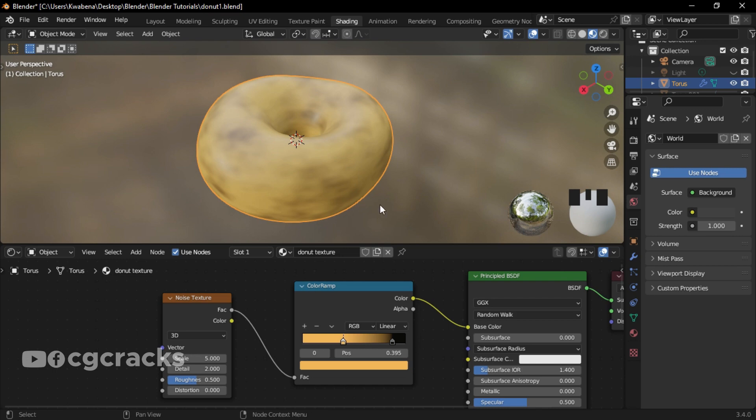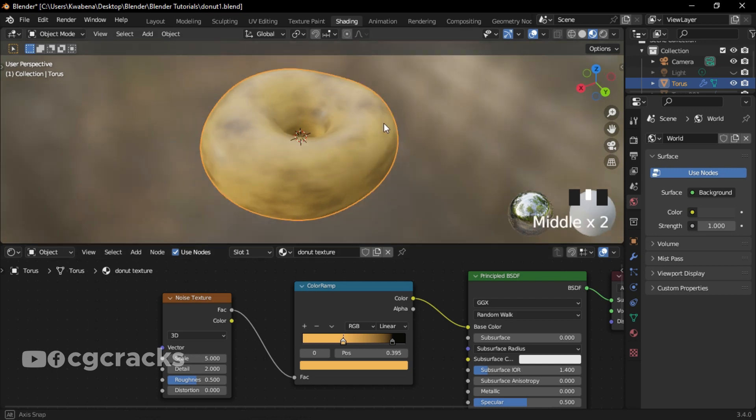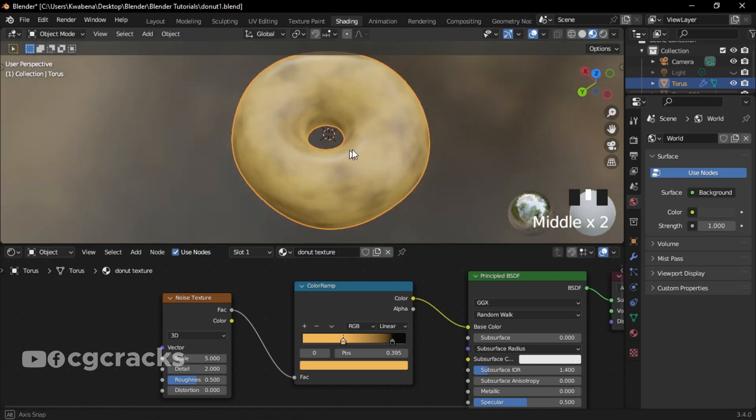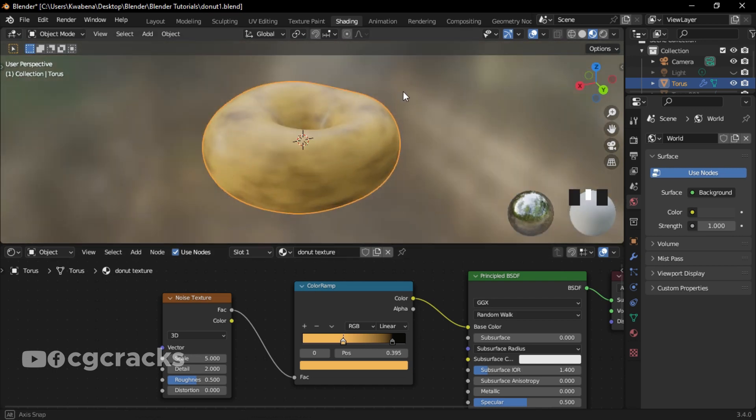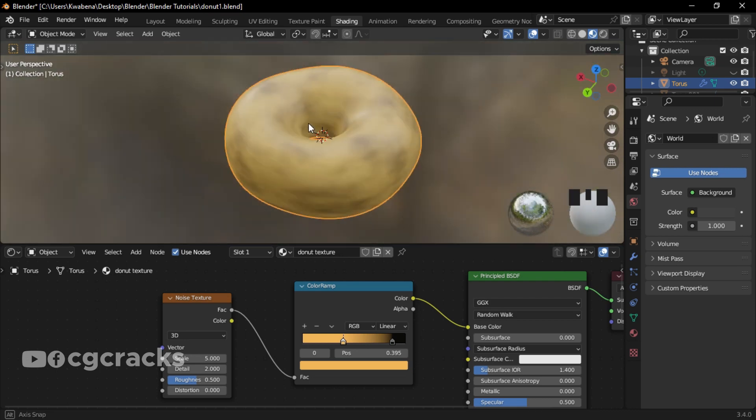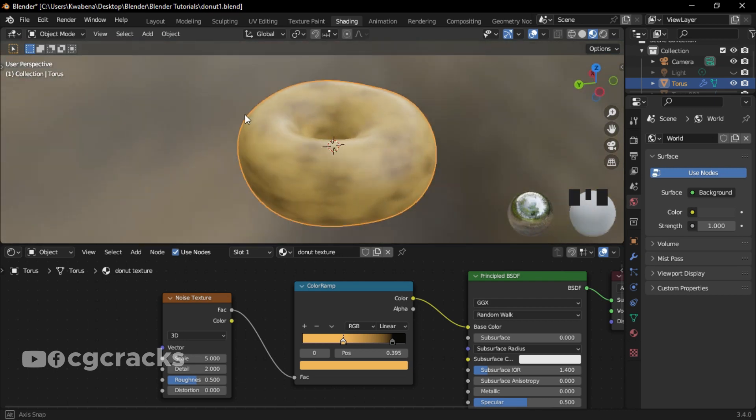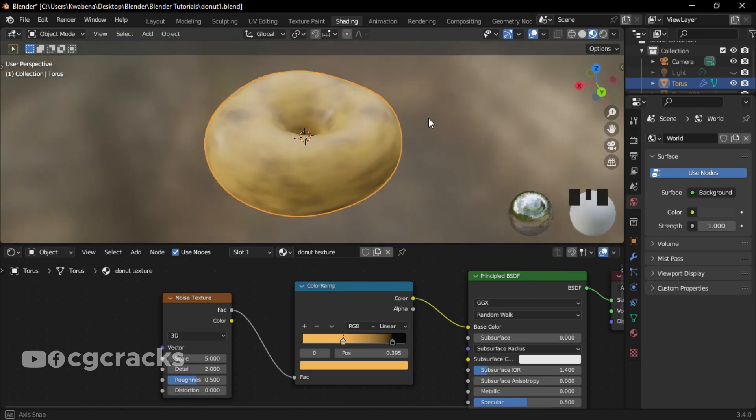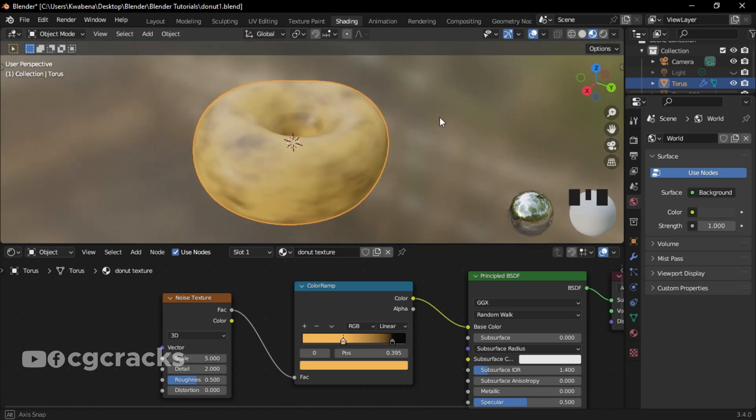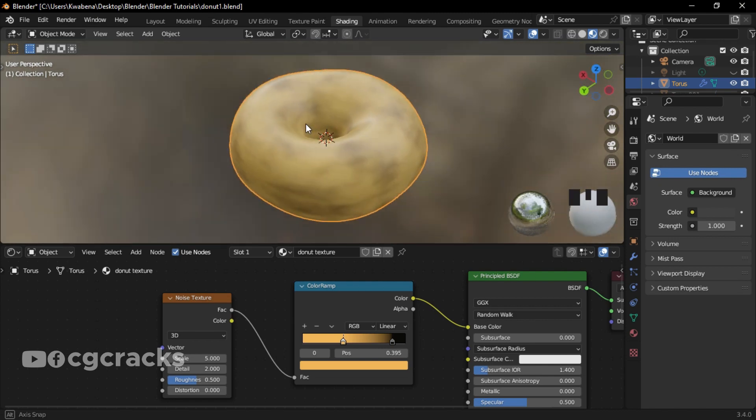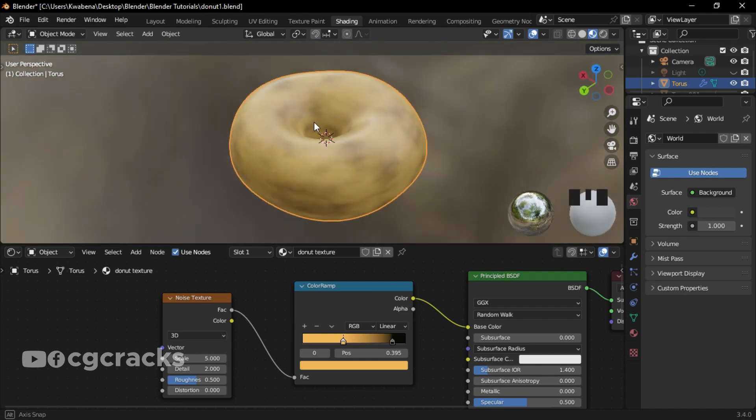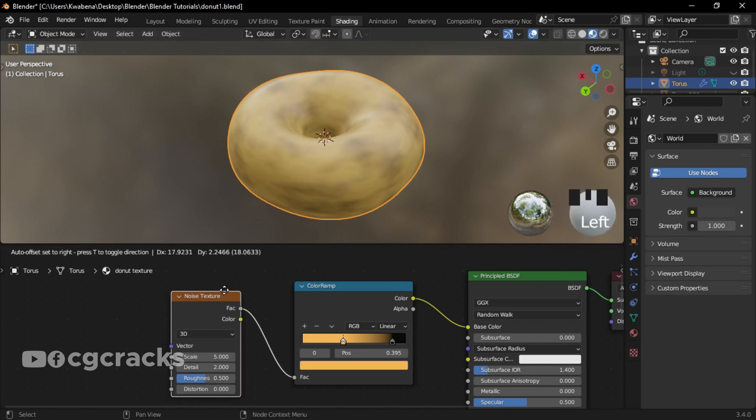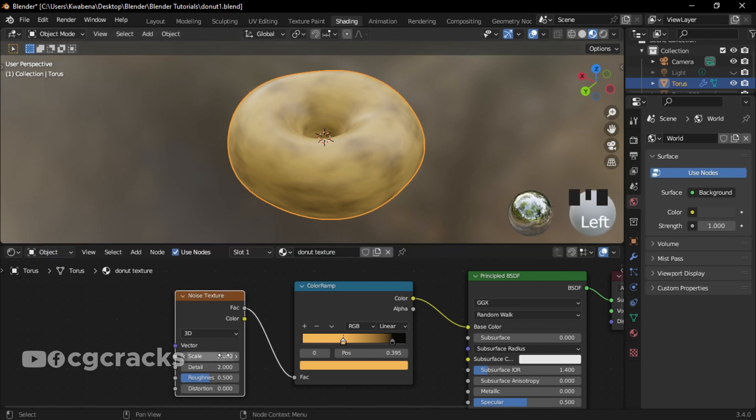Okay, so as you can see that I have some black spots around my donuts. Guys, this is becoming a reality. Yeah, little by little we are getting there.